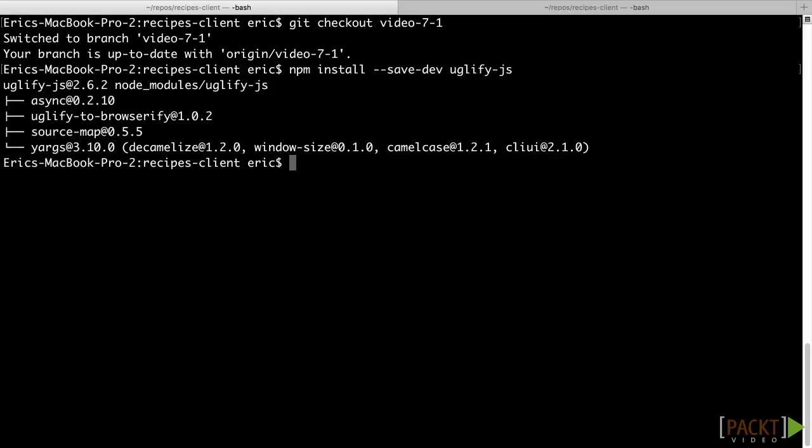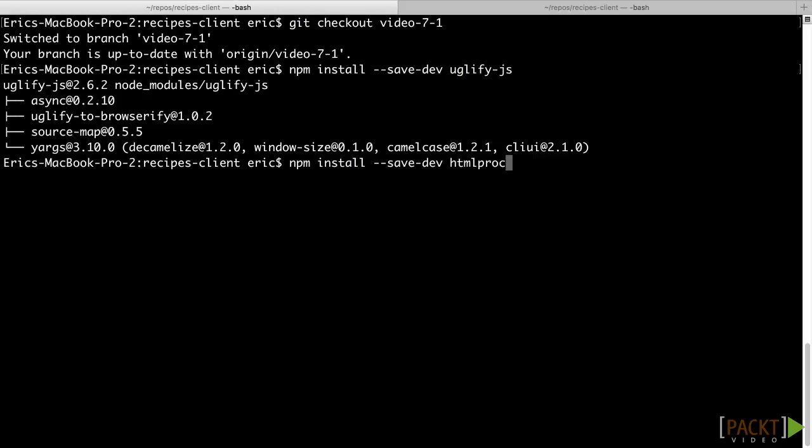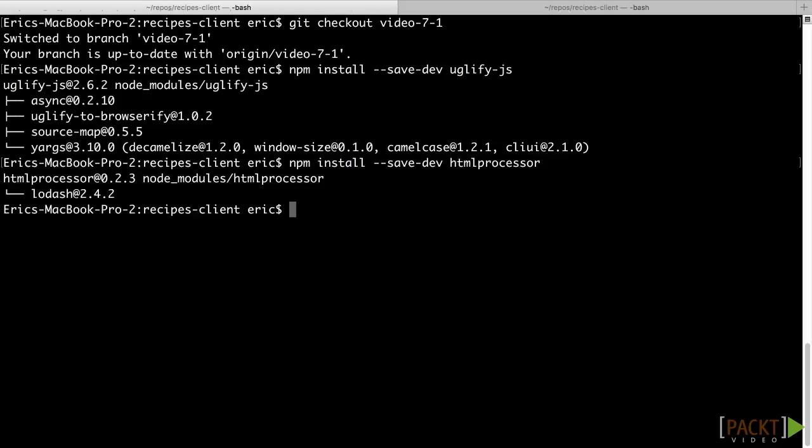To do that, we'll use another tool called html-processor. html-processor will use comments in the markup to swap file references when a build is run. This way, we can keep both our app.js and our app.min.js files in version control and simply update which file is loaded during the build. After the installation of uglifyjs is complete, run npm install --save-dev html-processor. Once this is complete, we are ready to write our new build scripts.